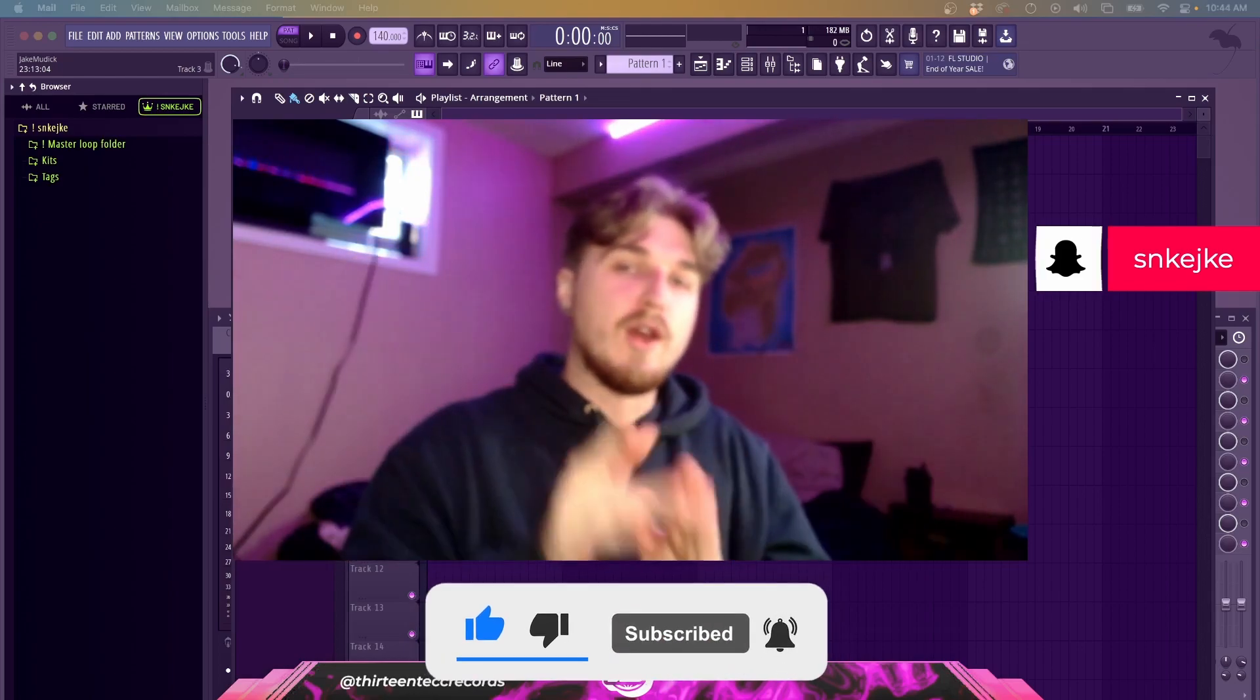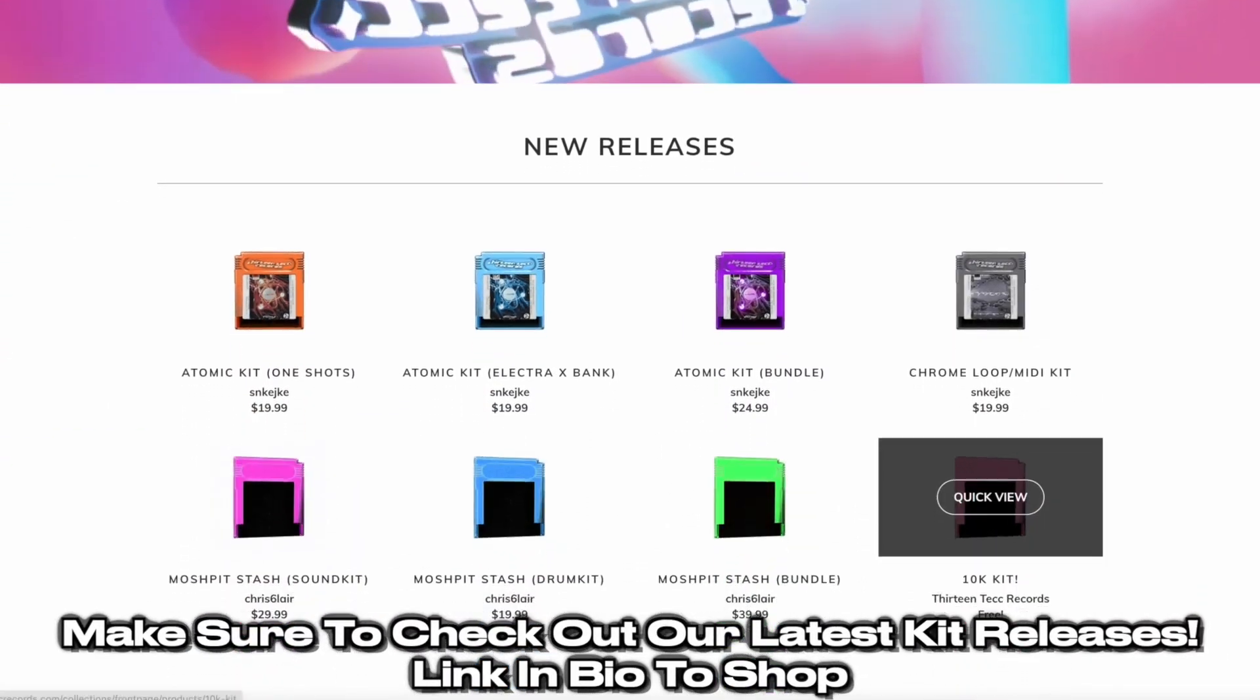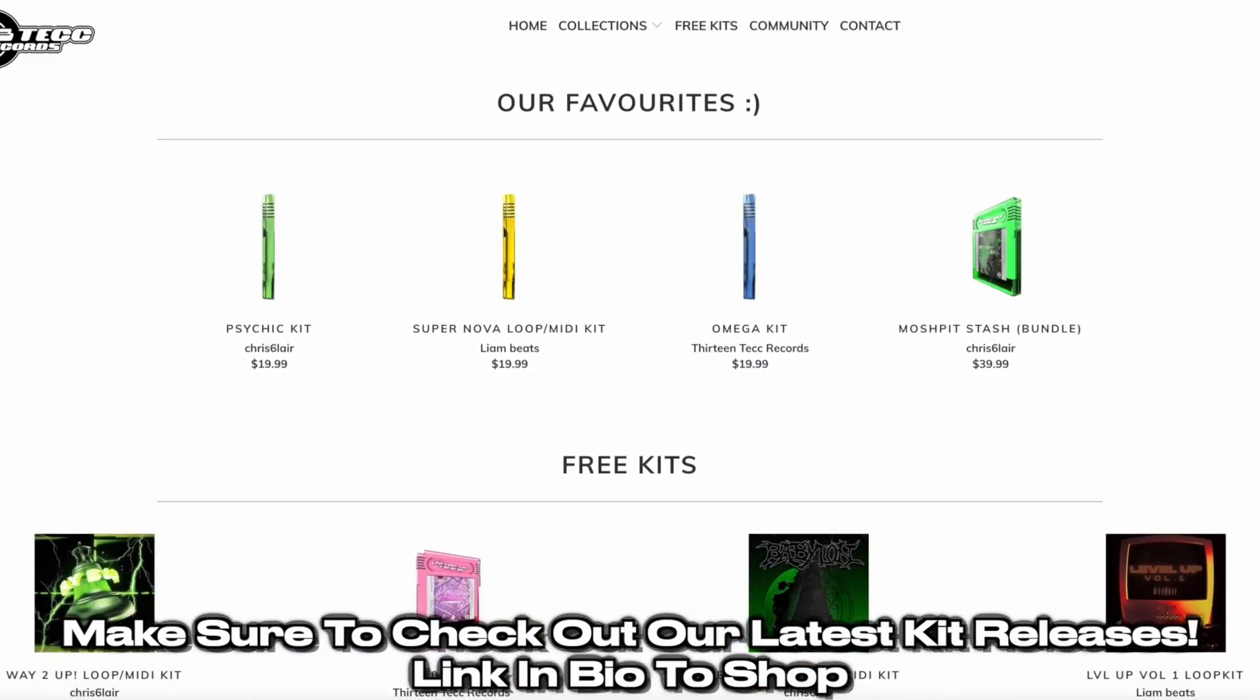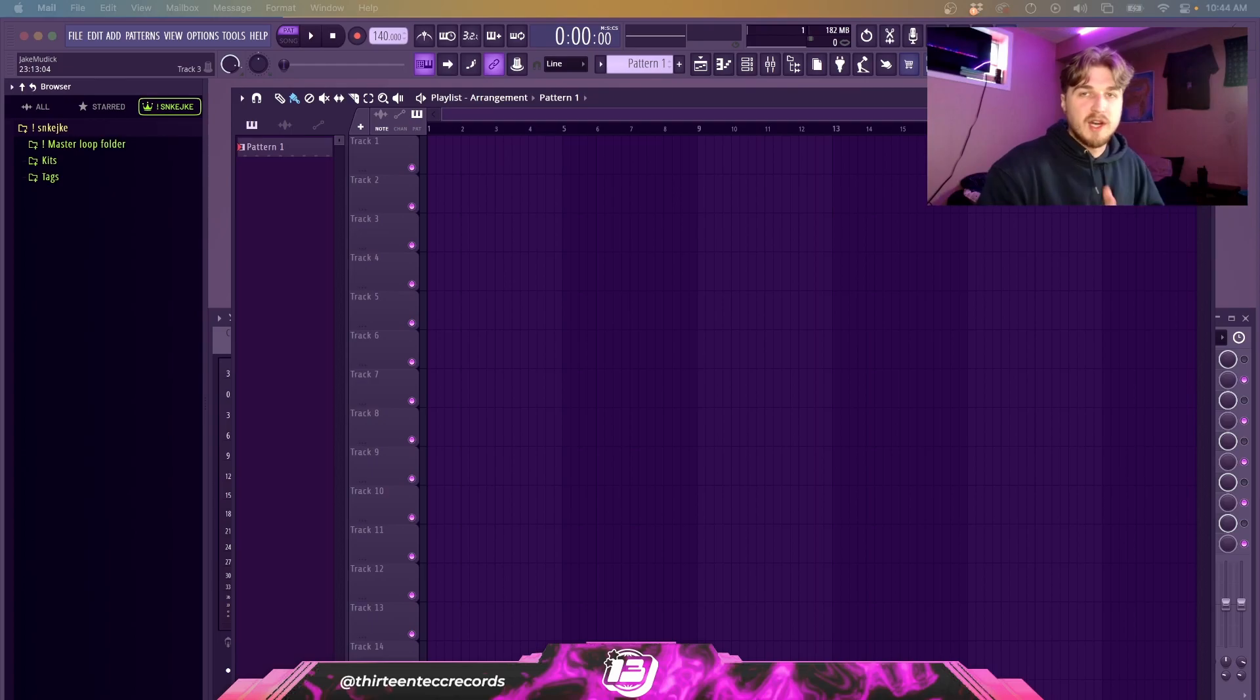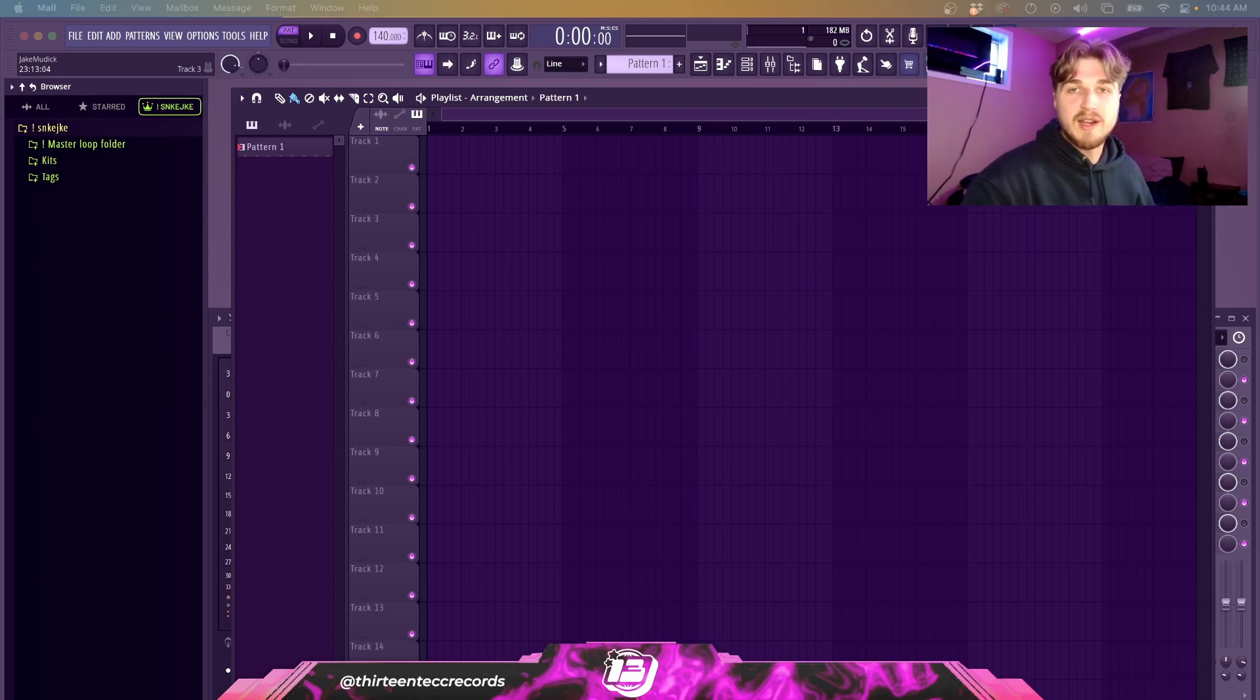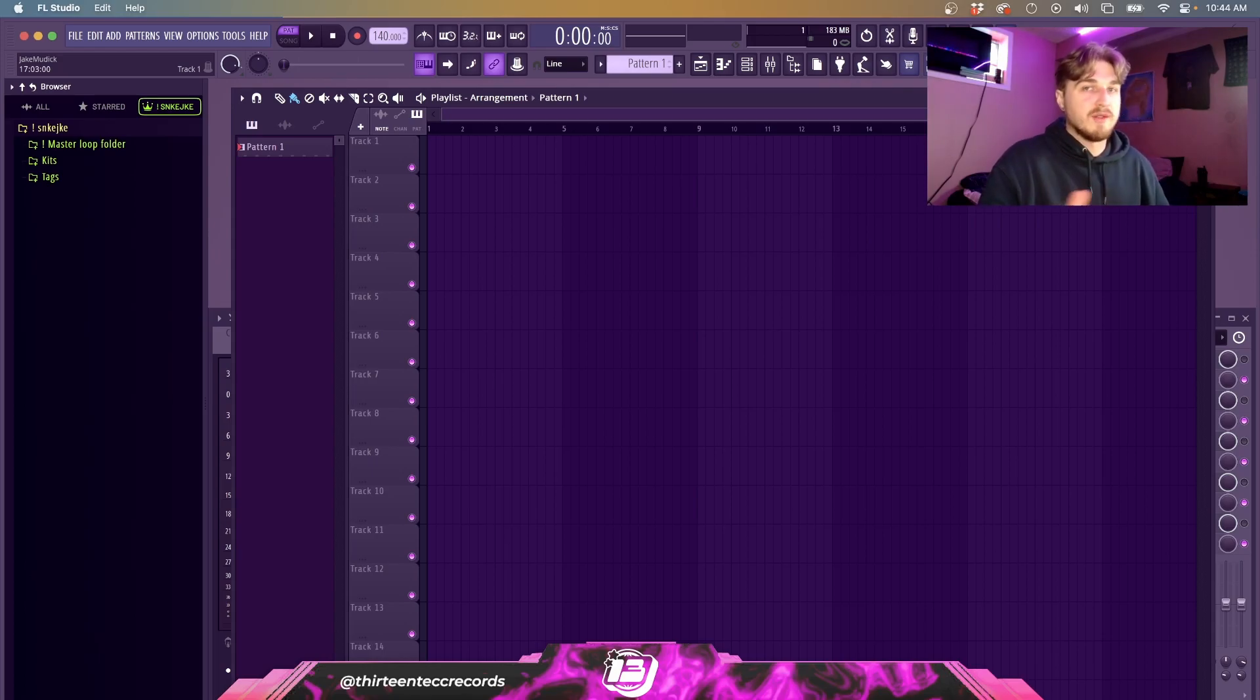Alright, so today we're going to be talking about New Tone, one of the best and life-changing plugins that is around. If I had this when I first started, things would probably be a lot different. It's something that I've learned about in the past couple months and it's definitely a game changer.